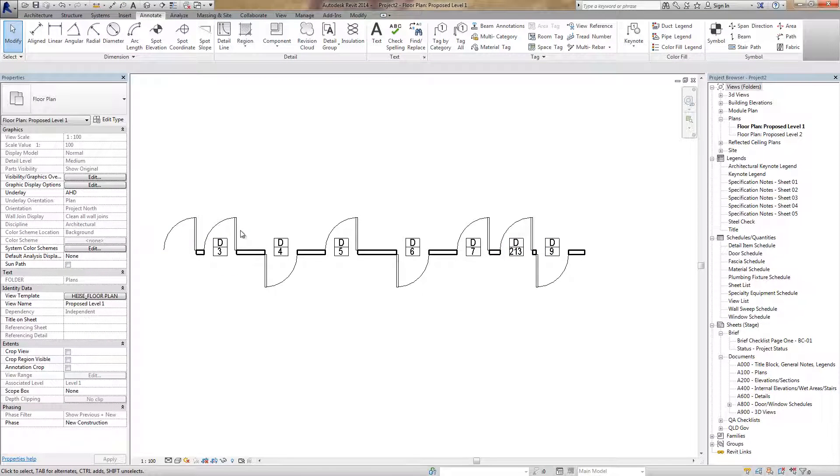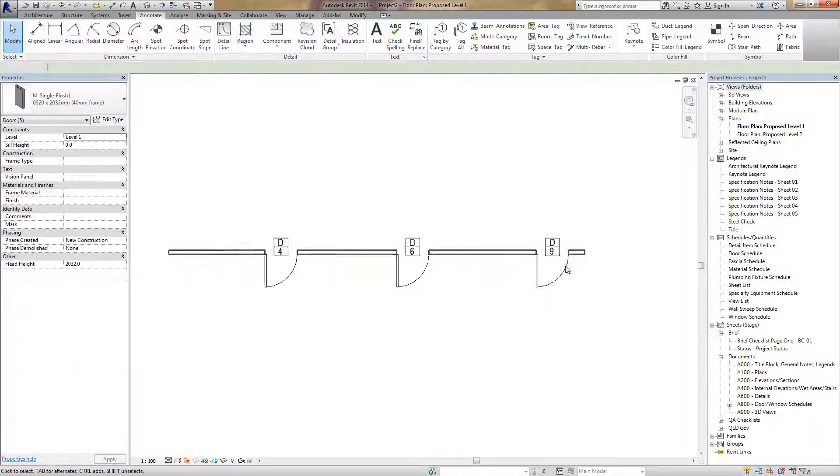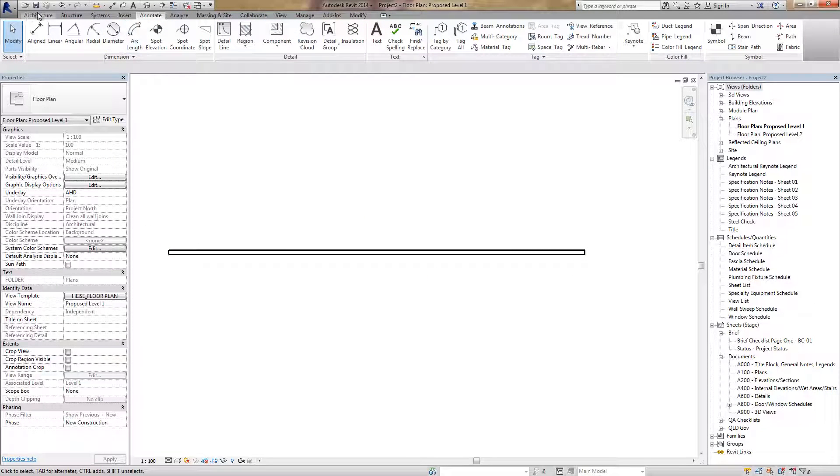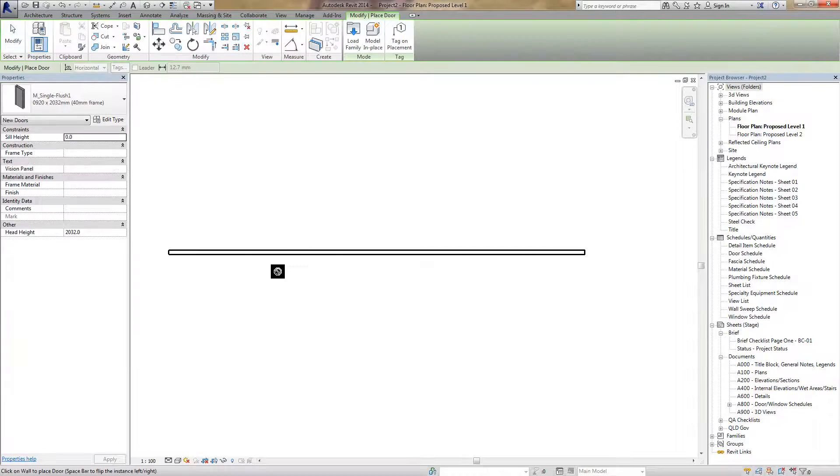But if you want to do a sketch design and you don't want tags appearing everywhere, turn it off.